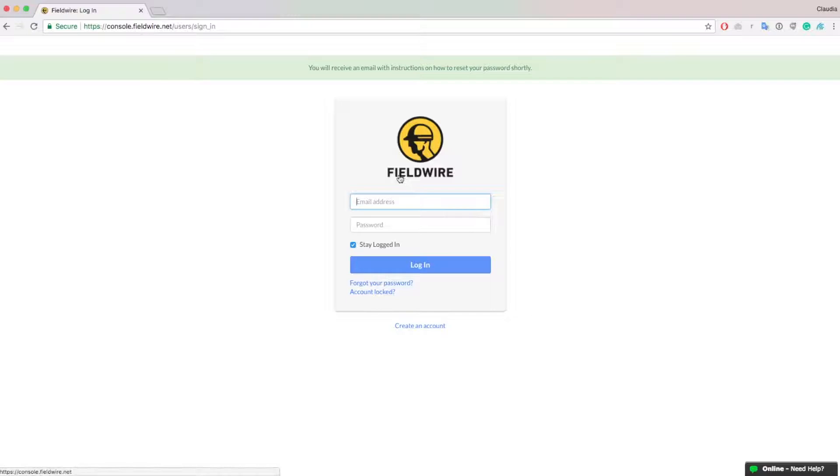A notification will appear at the top of the screen indicating that Fieldwire has sent you an email with further instructions.